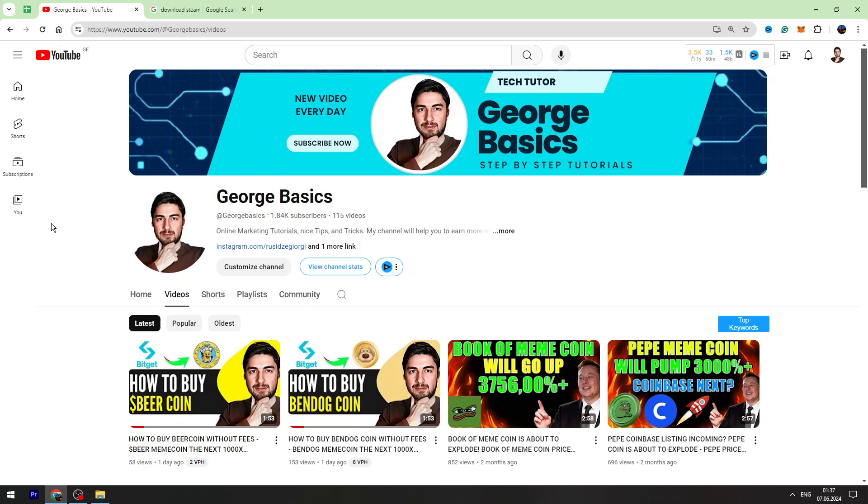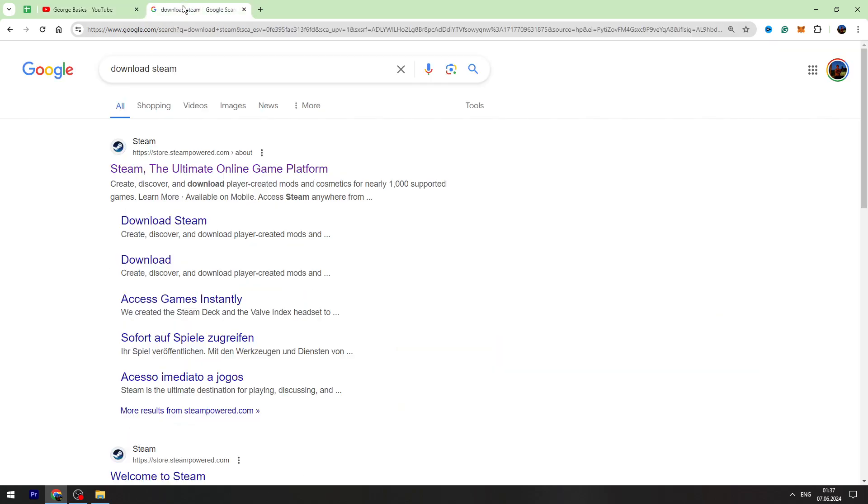First of all, don't forget to hit the like button. To download the game you need to have Steam on your device.